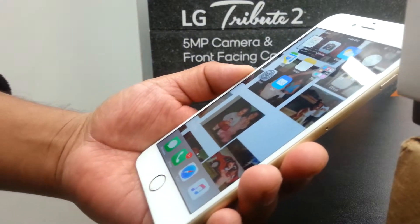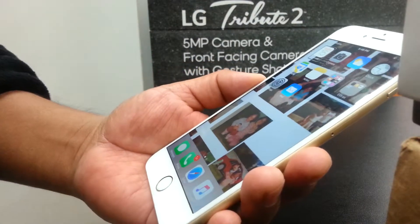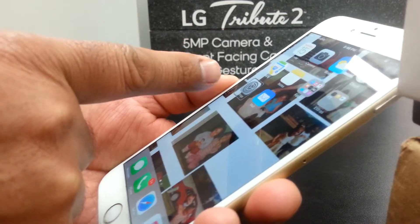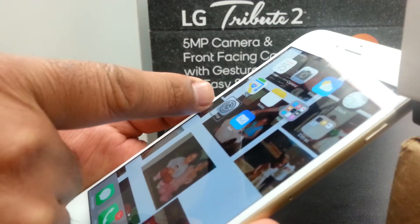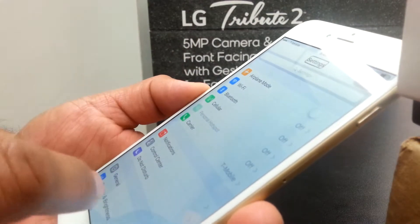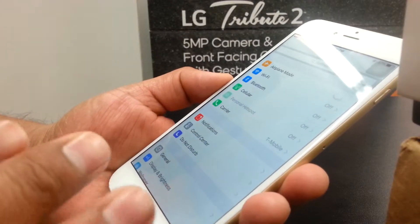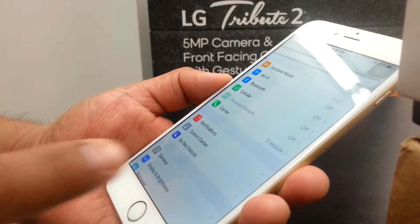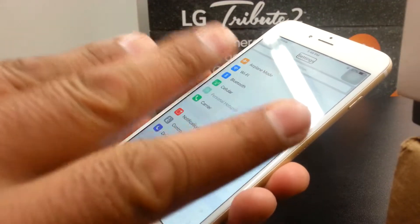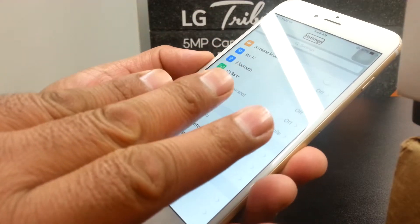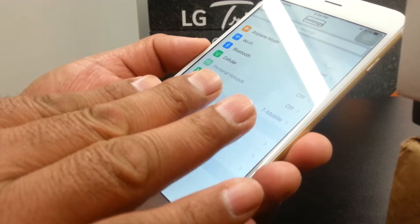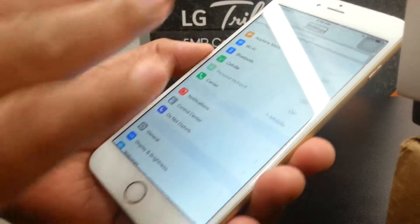Now we're going to use Settings. Select Settings and double-tap on that. In order to scroll down and find General, in case you don't see it, just place three fingers on the inside of the screen and slide it.